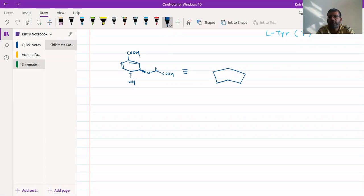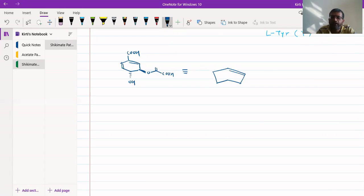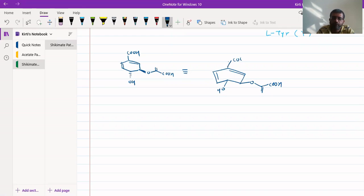That puckered structure can be represented where four consecutive carbons are in sp2 configuration — they form the planar part — while the other two come out of the plane. The functional groups can be arranged with double bonds, an OH group, and a COOH group on opposite sides. This gives us chorismic acid with a COOH and OH in a pseudo-equatorial type arrangement.